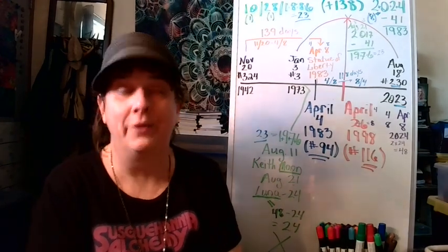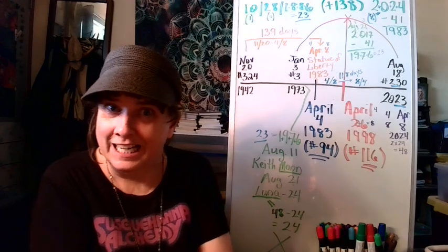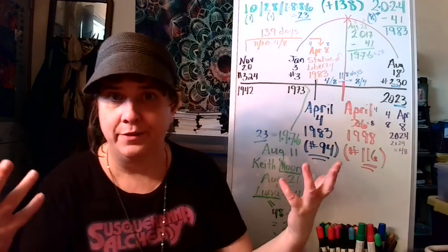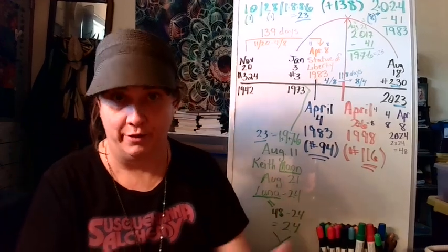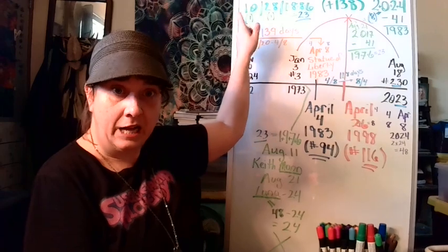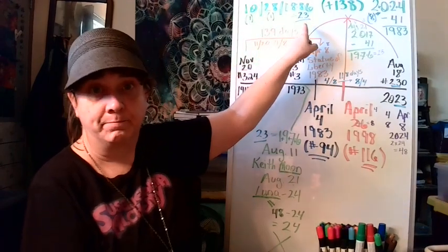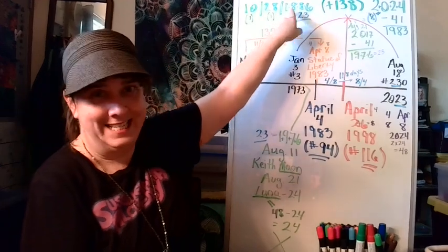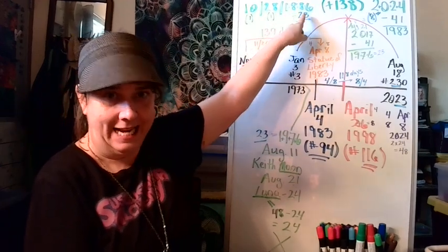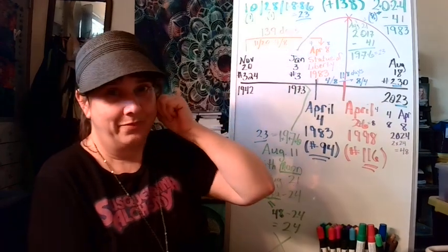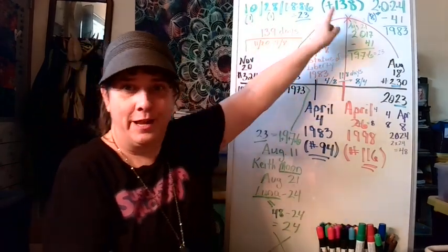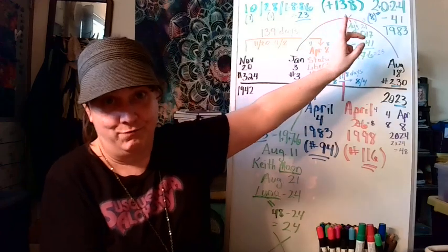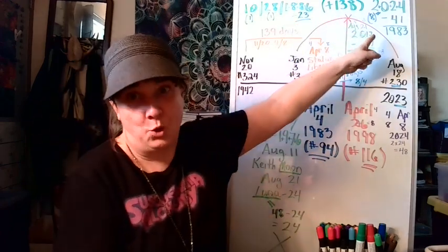Well, now that sounds like it might be related, right? So I looked up, when did the Statue of Liberty appear for the first time there in the Harbor? So that was October 28th of 1886. 1886 there, one plus eight plus eight plus six equals 23. If you add 138 years to 1886, you get 2024.